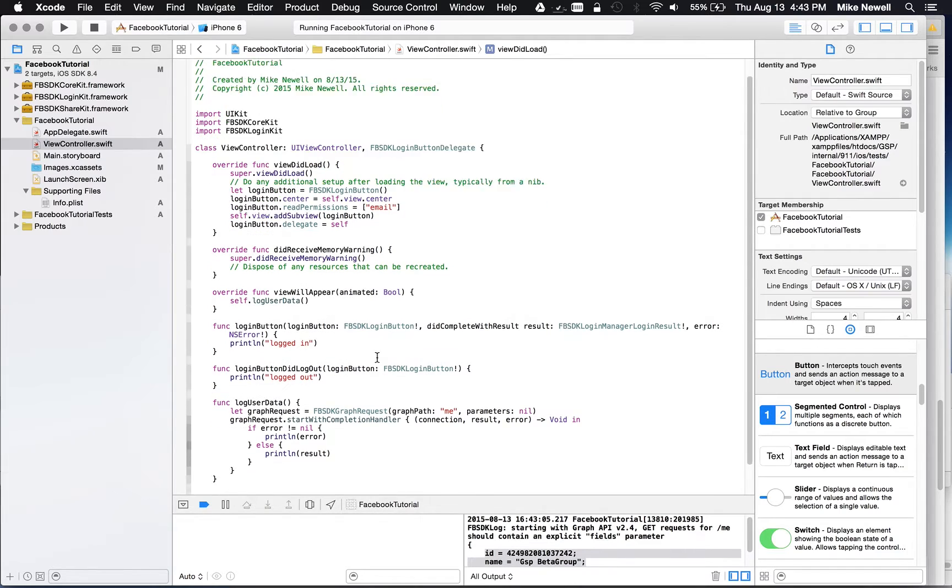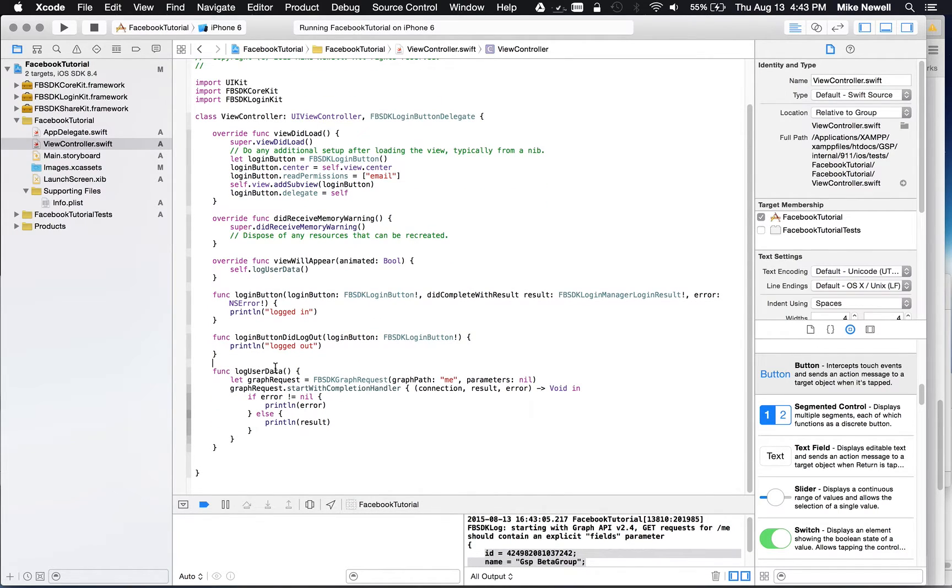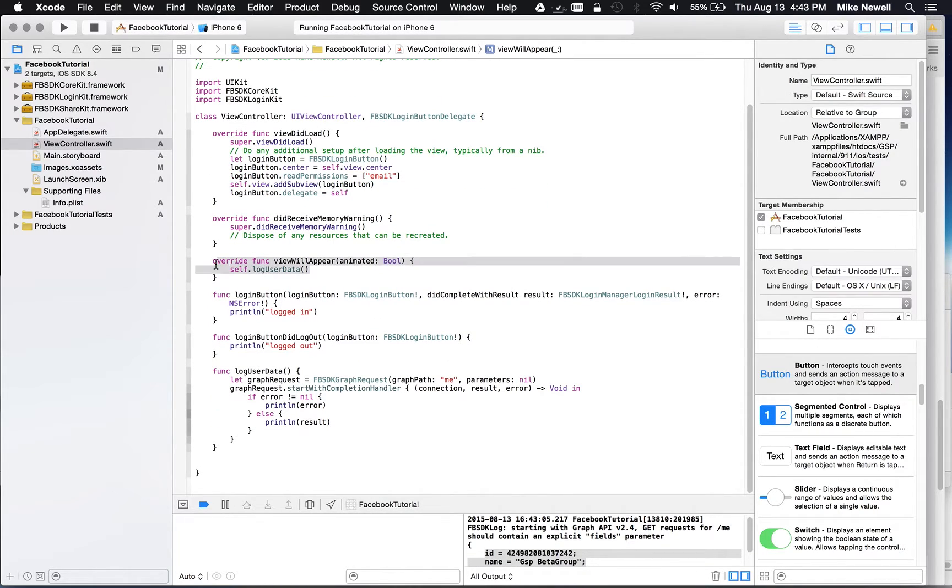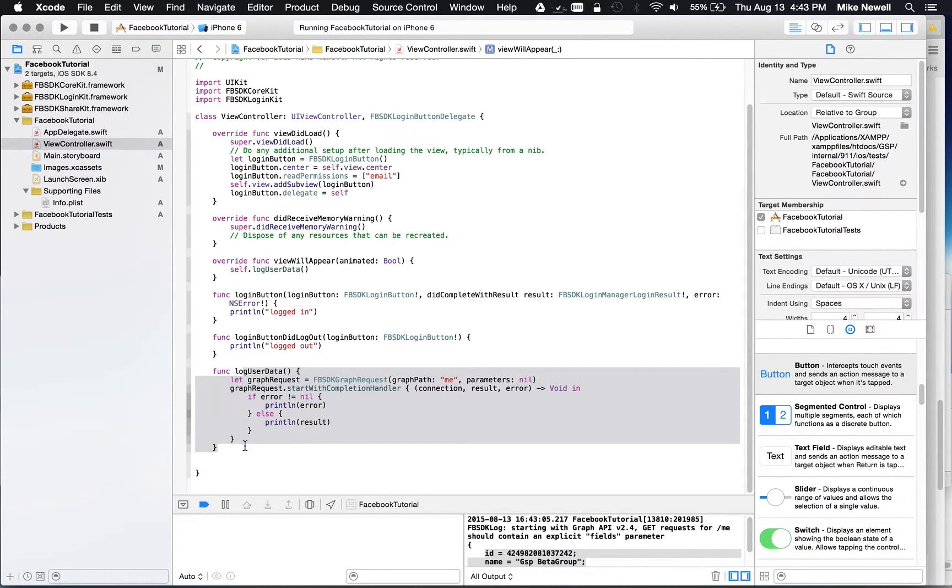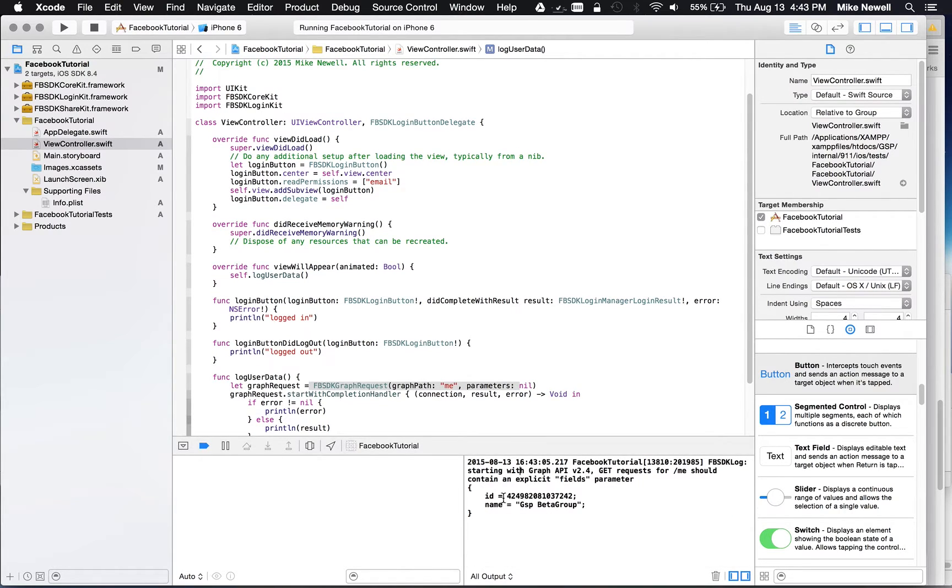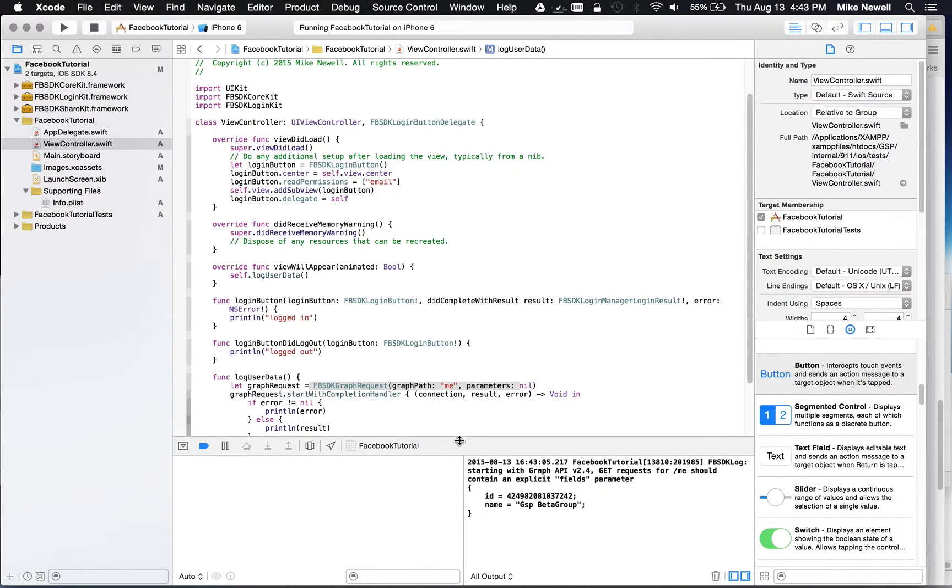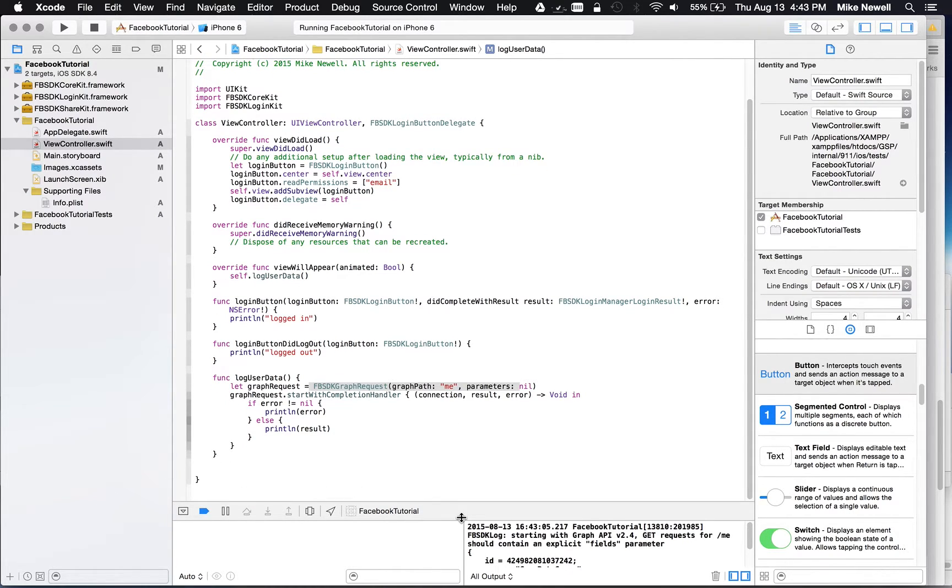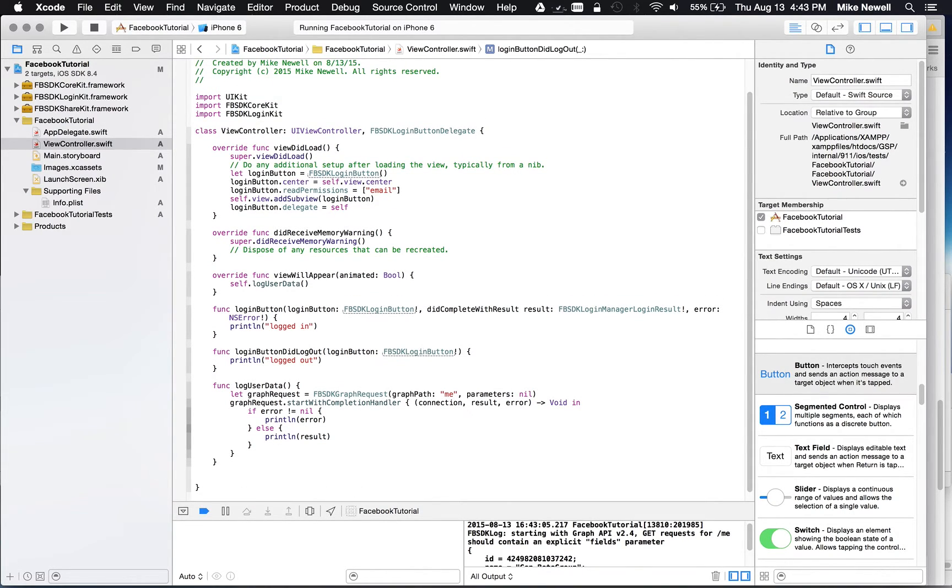So at this point, what's happening is it ran view will appear. And I'm running log user data. It's going ahead and getting a graph request for me. And logging out whatever it came back with. Which in this case is a Facebook ID and a username.